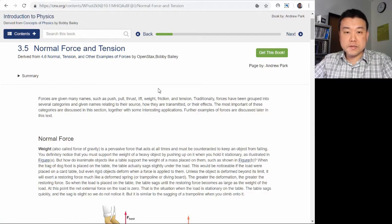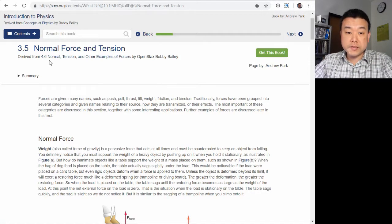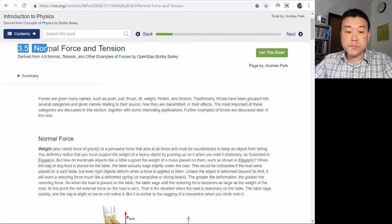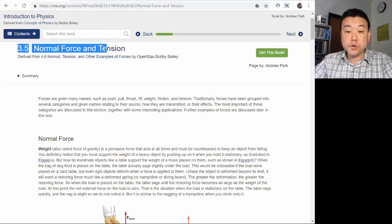Hi, this is a video illustration for this example in section 3.5, Normal Force and Tension.